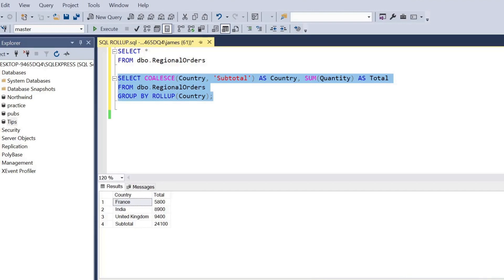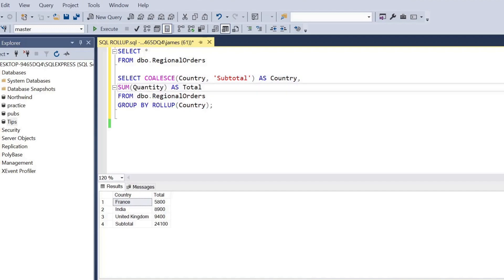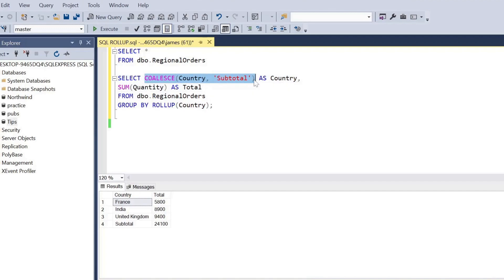Now that's great, we see the subtotal - you know this could be a grand total - but how do we expand this again to have another hierarchy level where we can also view these totals by the products, so within the region?